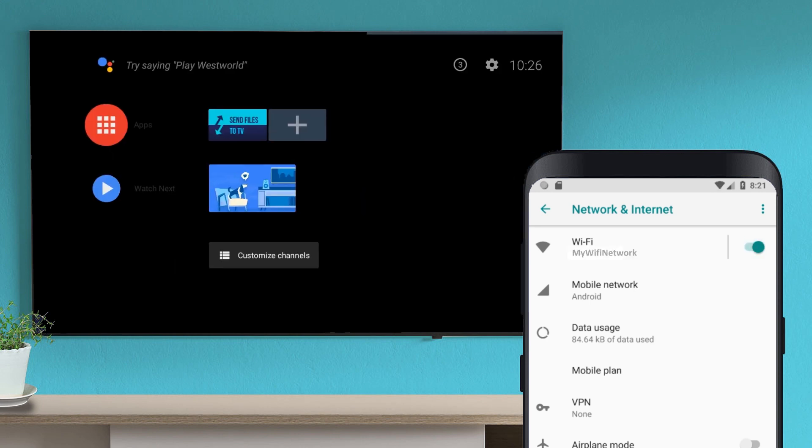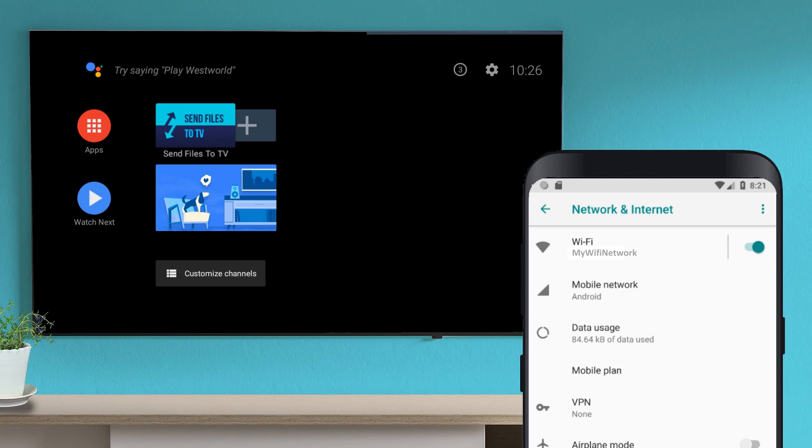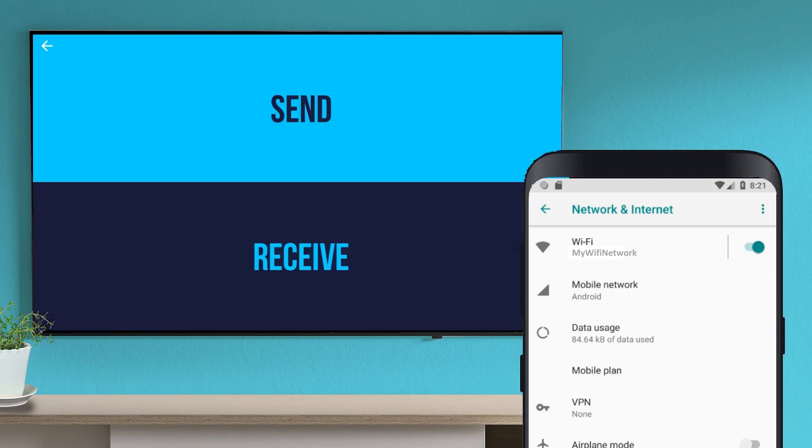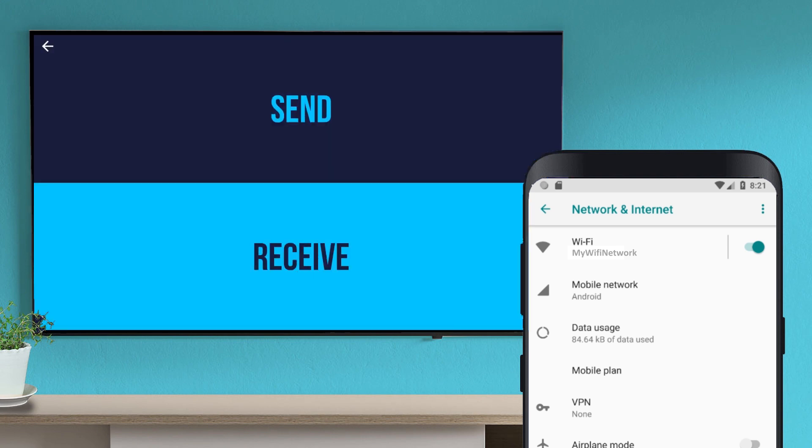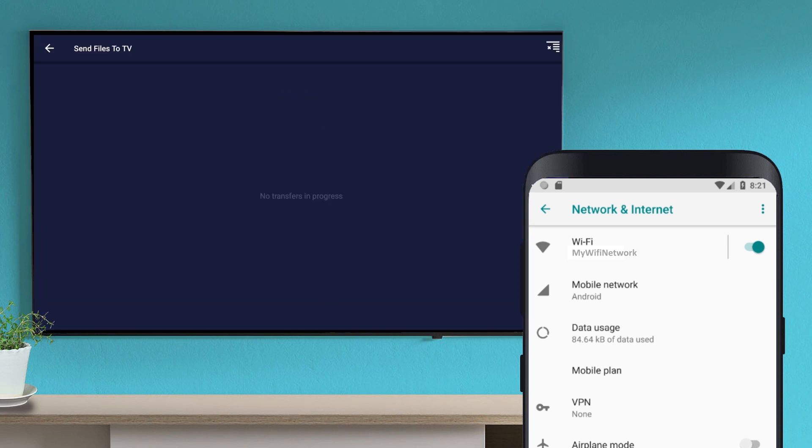Launch the application on your TV and select Receive. The application is now waiting for a transfer.